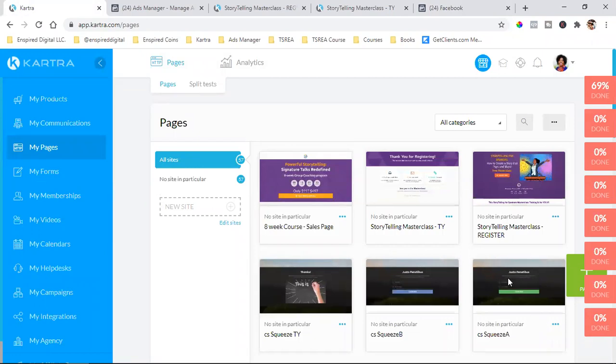Your pixel is the same number every time — the same for all your pages. We're just copying it and putting it on each page.